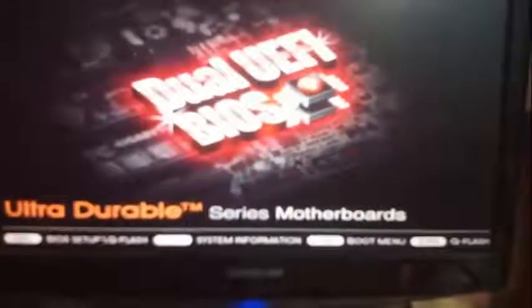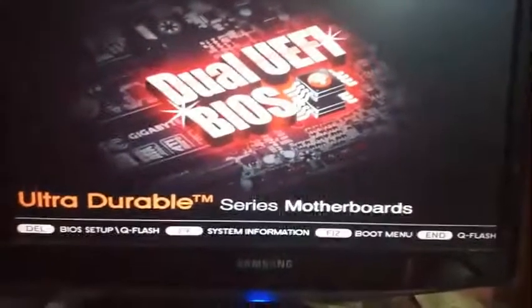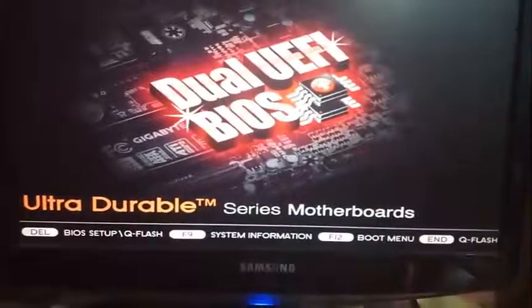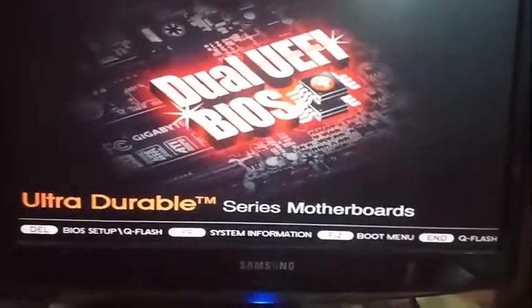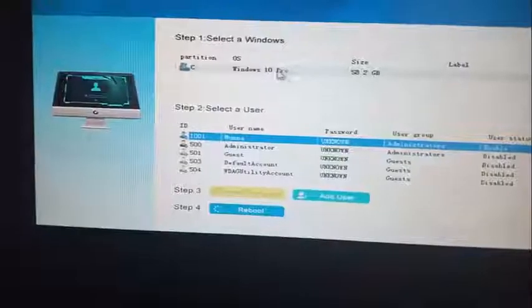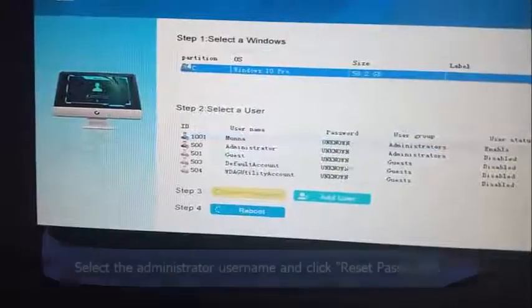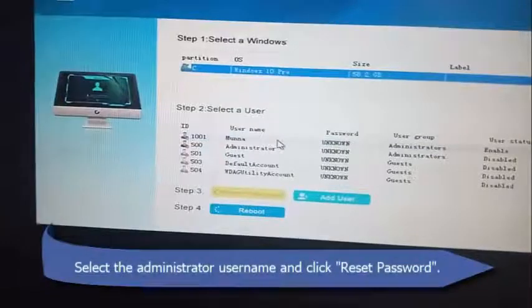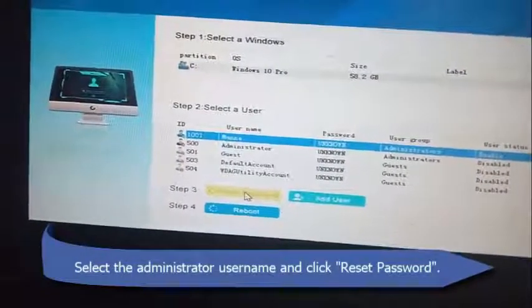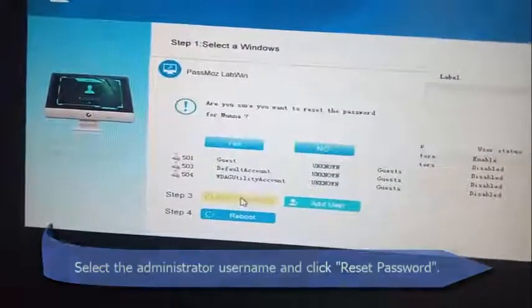Step 4: Reboot the computer and choose flash drive to boot from. Step 5: Select the locked username and click on reset password.